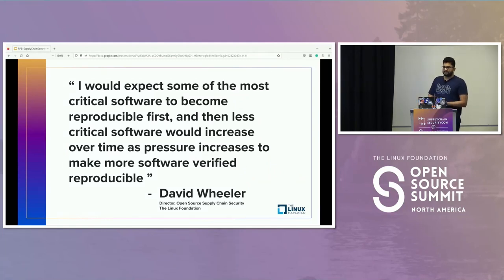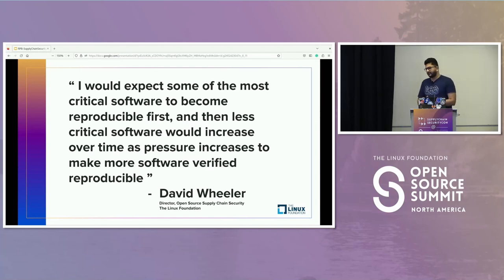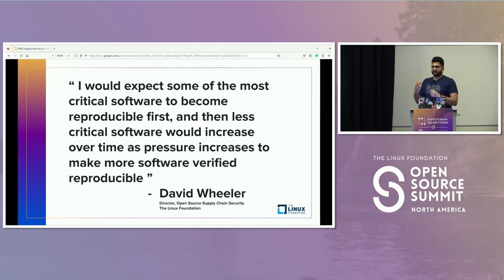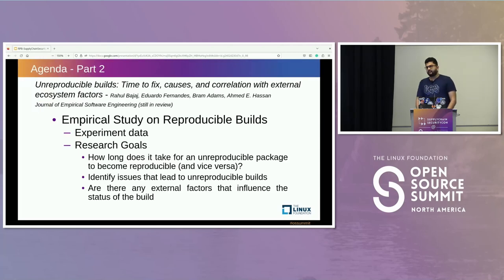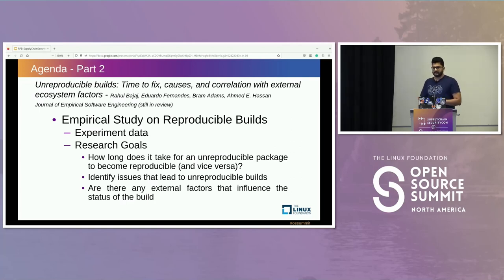A major inspiration for my research was a blog by David Wheeler, who said there are a few packages that are more crucial and need to become reproducible before others. In my study, I try to find out those packages that developers must focus on. This study is called 'Unreproducible Builds: Time to Fix, Causes, and Correlation with External Ecosystem Factors,' submitted to the Journal of Empirical Software Engineering and still in review. Today we'll cover a glimpse of this study.